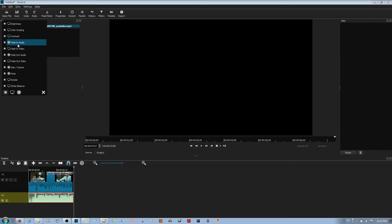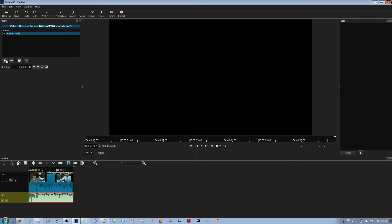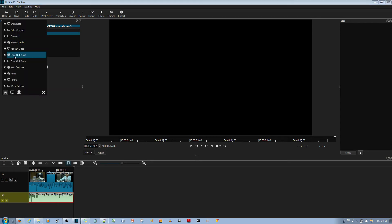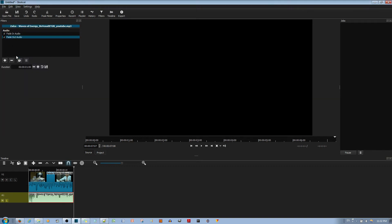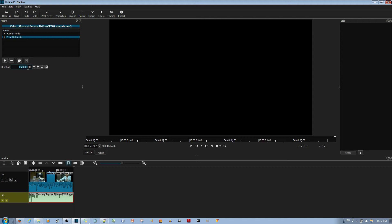I'll go ahead and do both. I'll fade in the audio and fade out the audio. For the fade in audio, you can choose the duration. Let's say I want to leave this at 2 seconds. And for the fade out audio, I can leave it for 1 second, for example. The duration decides how long it'll fade in for or fade out for.